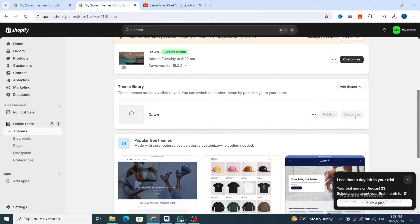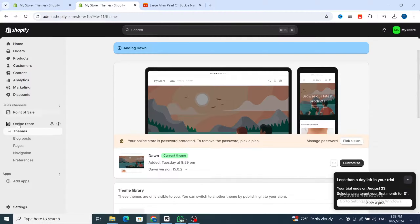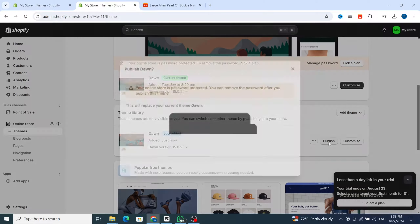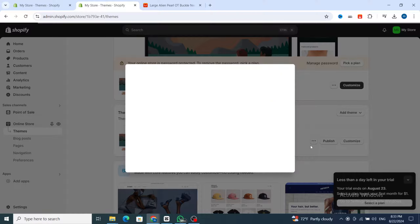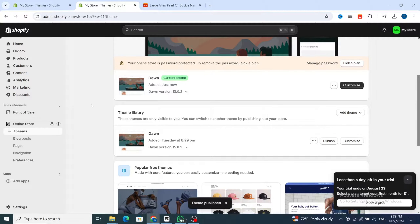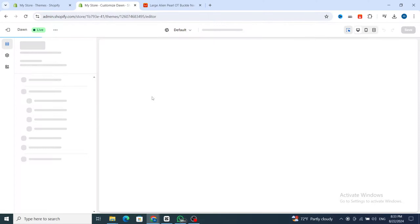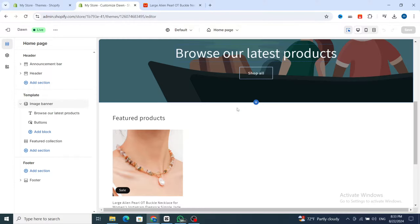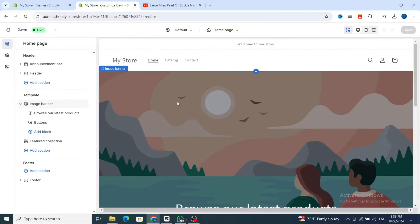Some people ask why the theme doesn't show up after selecting it — you need to wait a few seconds to publish the theme, or you can customize it directly. Click 'Publish', then hit 'Publish' again. The theme will automatically be added to your Shopify store successfully. Then hit 'Customize' and wait a few seconds for the editor to load.